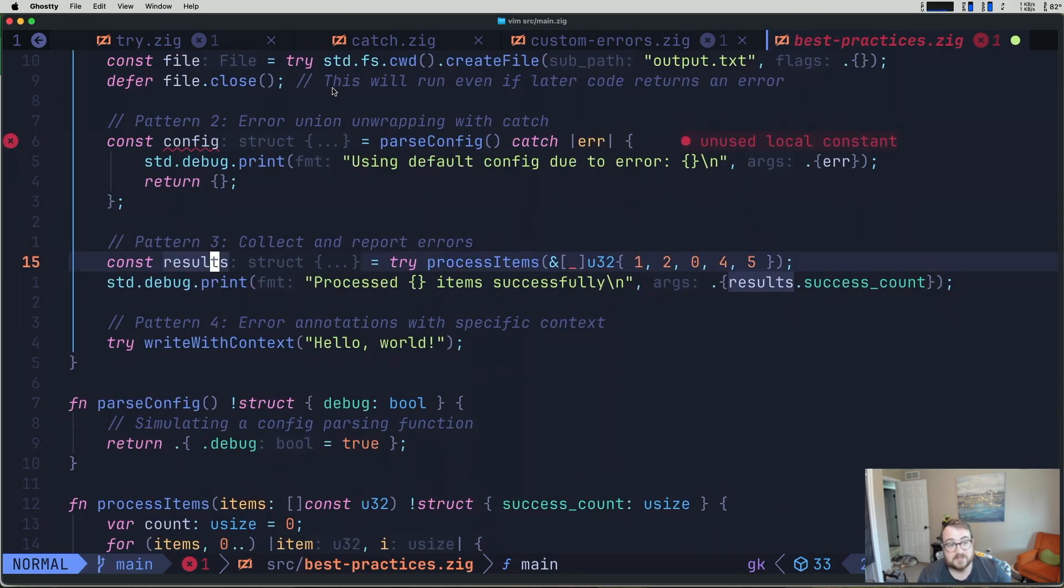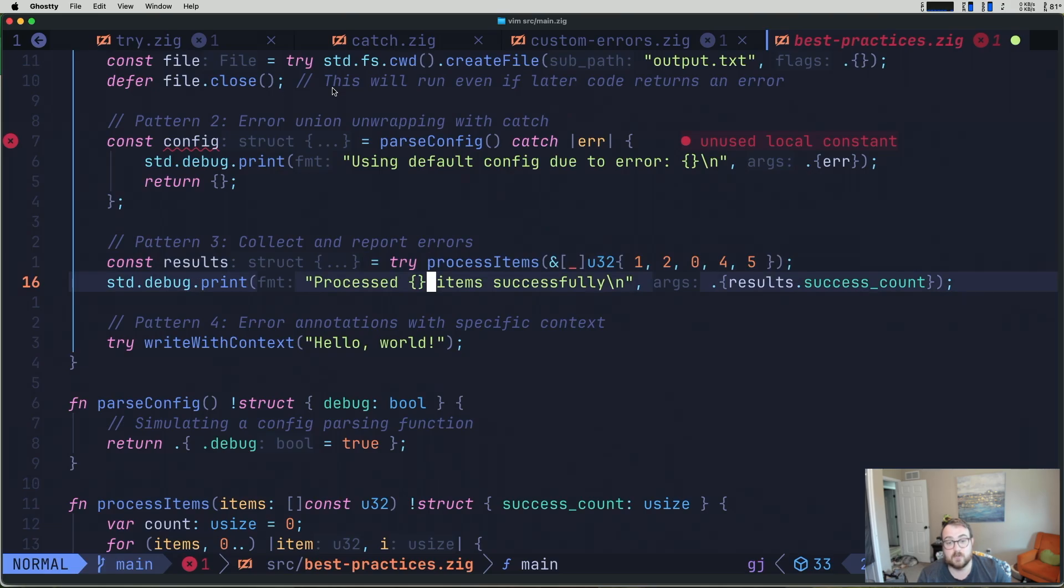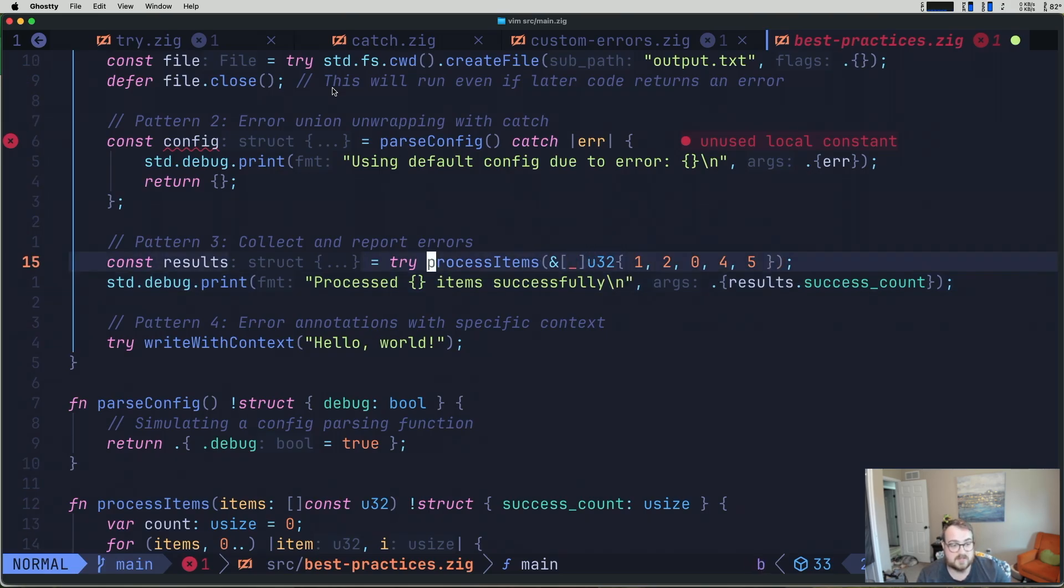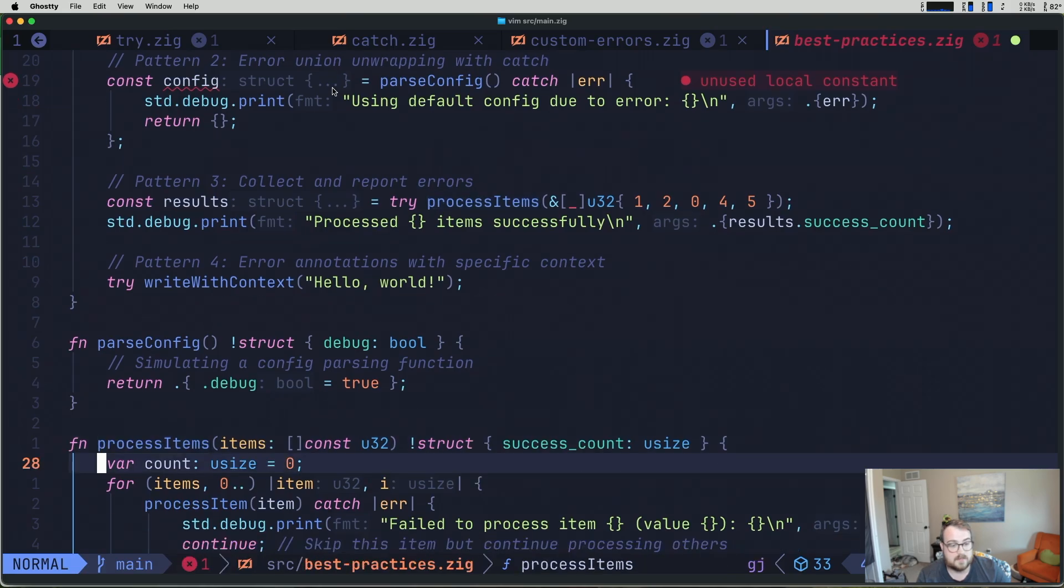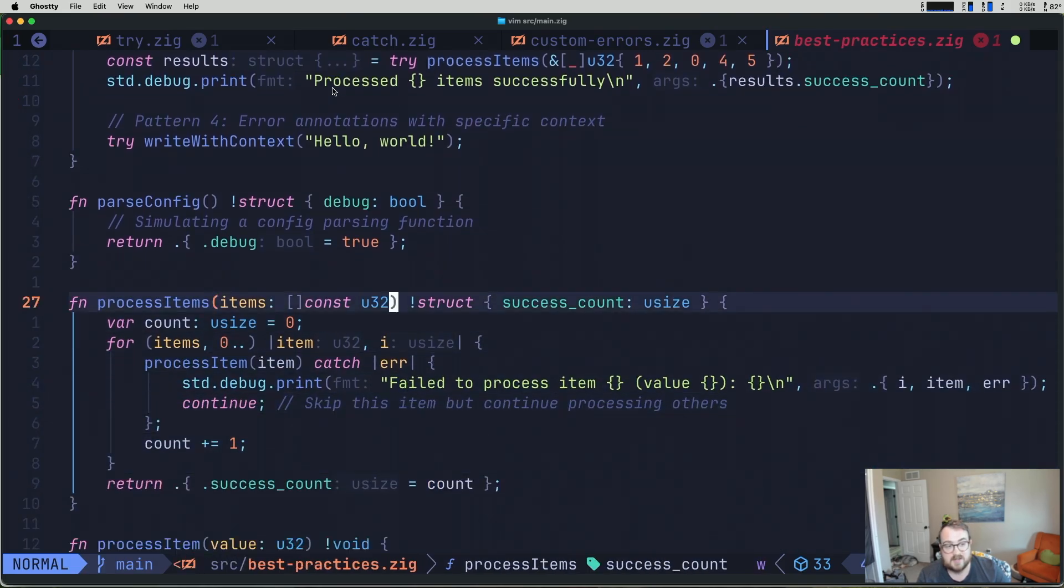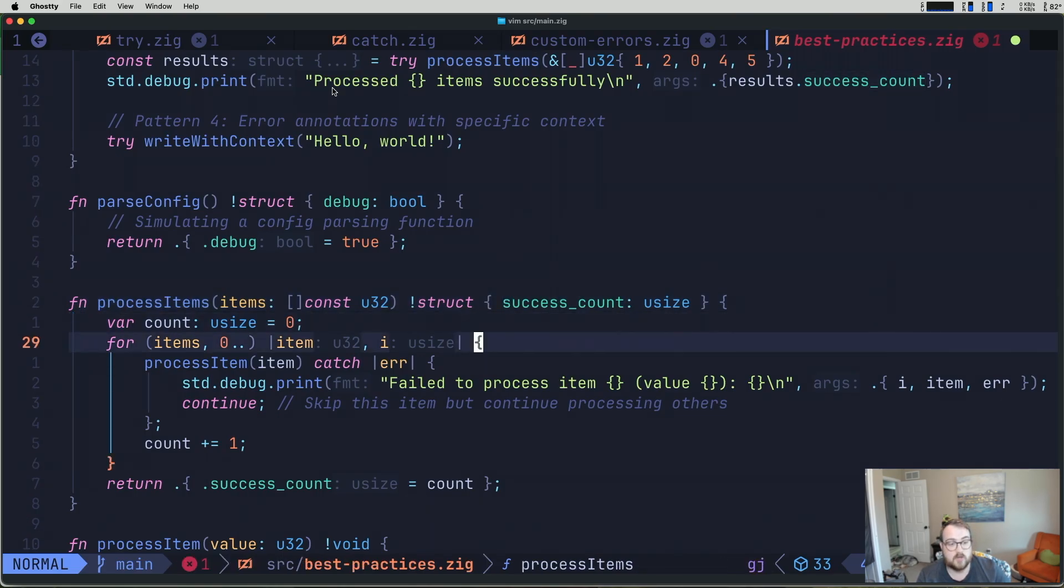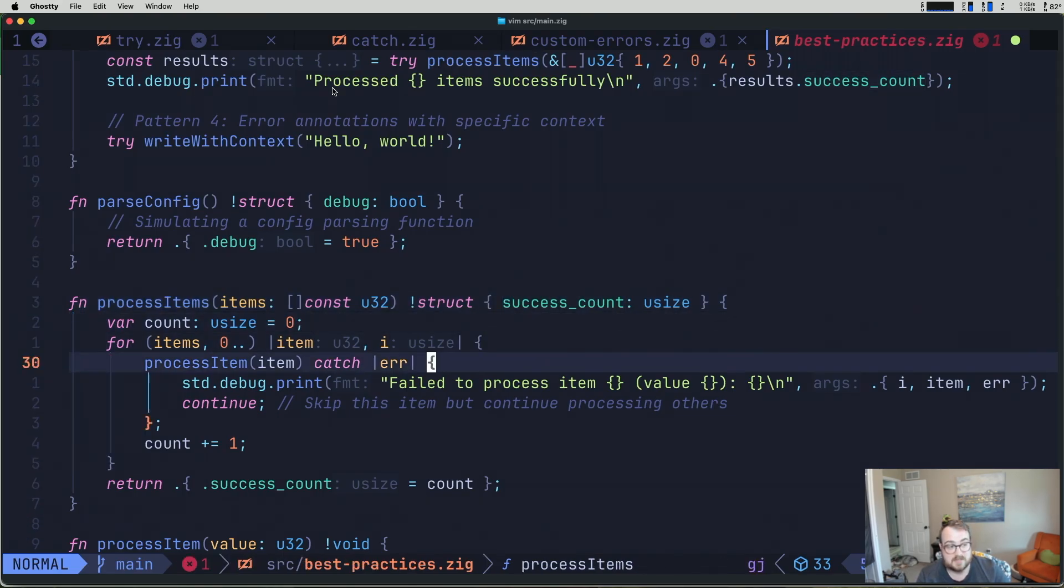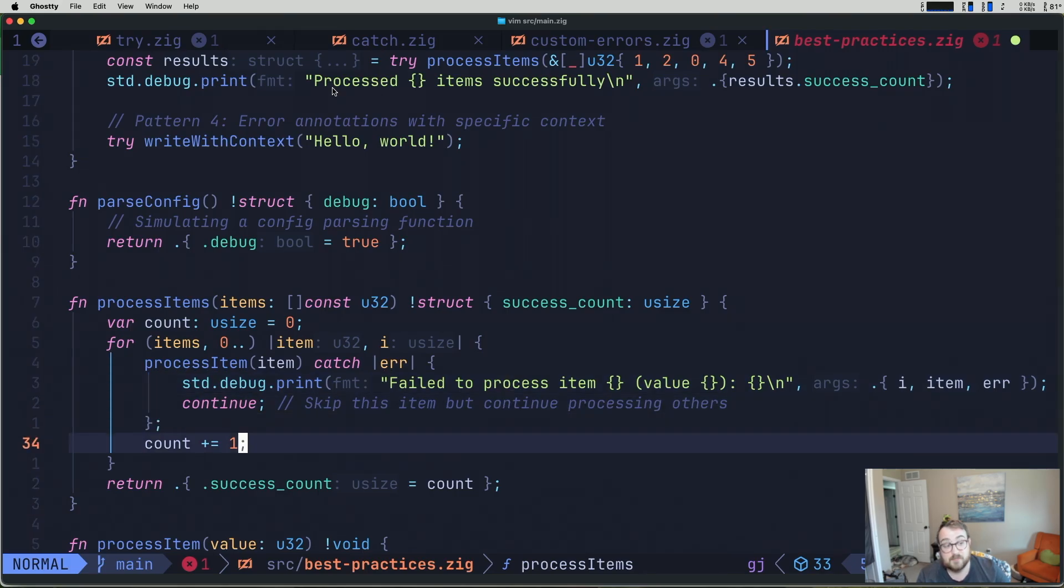So in our case here, we're trying to process these items and we're debugging that we have succeeded with our success count. If we take a look at process items here, you can see that we're returning an error union with a struct and that struct contains a success count. So while we're working in this method, what we're doing is we're processing each item individually, catching those errors, and then printing that something went wrong and then continuing.